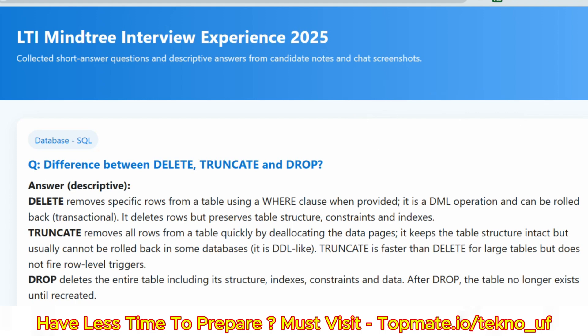The real question asked was the difference between DELETE, TRUNCATE, and DROP. DELETE removes specific rows from a table using a WHERE clause; it is a DML operation and can be rolled back. TRUNCATE removes all rows from a table quickly by deallocating data pages. DROP deletes the entire table including its structure. These are the main differences. You can also provide syntaxes to demonstrate your knowledge further.